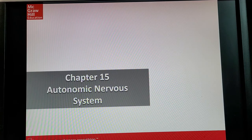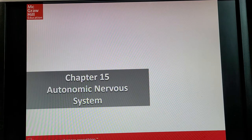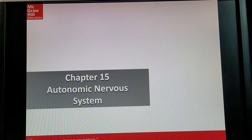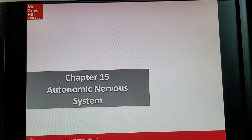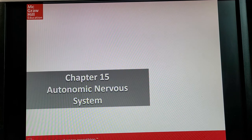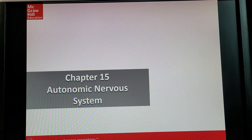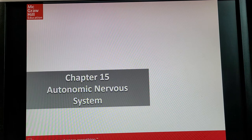Alright, time for our exam five stuff. Exam five is just going to be chapter 15 and chapter 16, and all of this is still on nervous system material, so we're just continuing what we started in the last section.